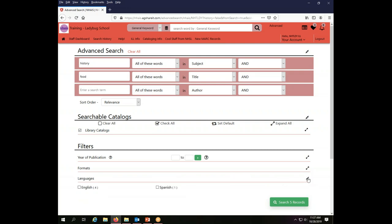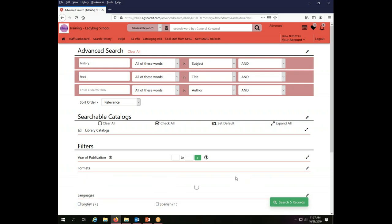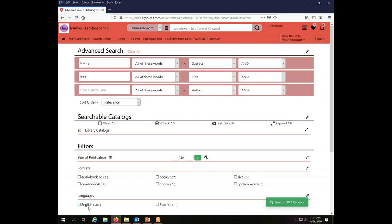There's also a language filter available to you and you'll notice there were five records because I have the filter in place for DVD. So my language options, there's apparently four in English and one in Spanish. If I uncheck DVD, I get a lot more possibilities here in my language filters. I now have 281 English items and still just one in Spanish. So that is how your filter functioning works in the advanced search screen.